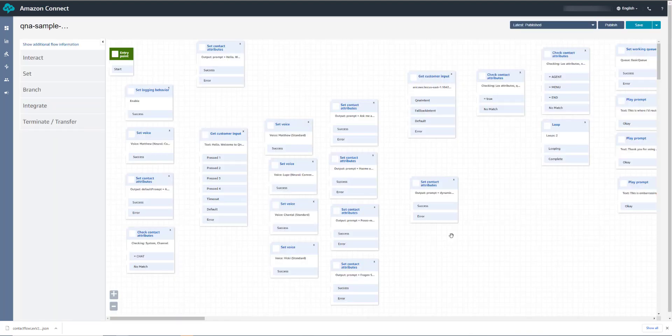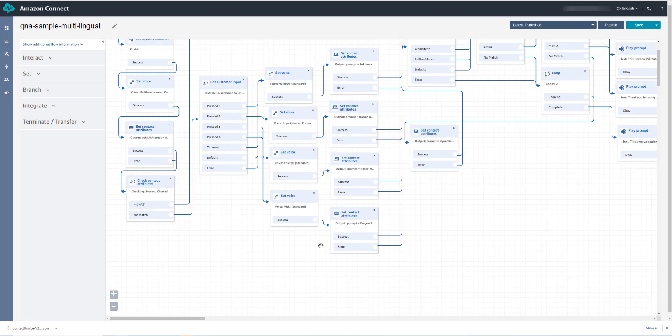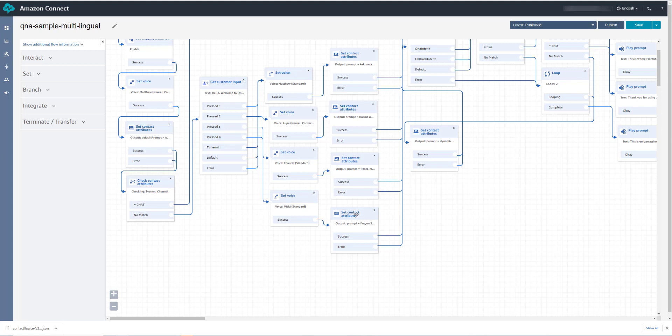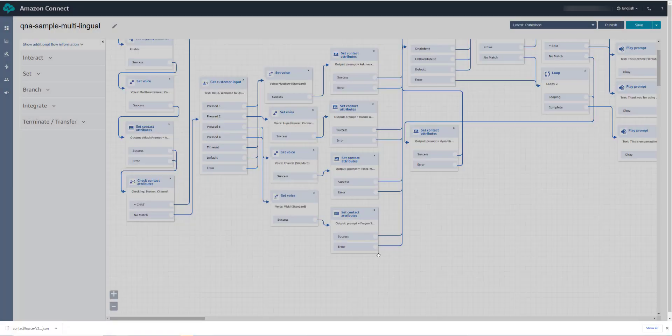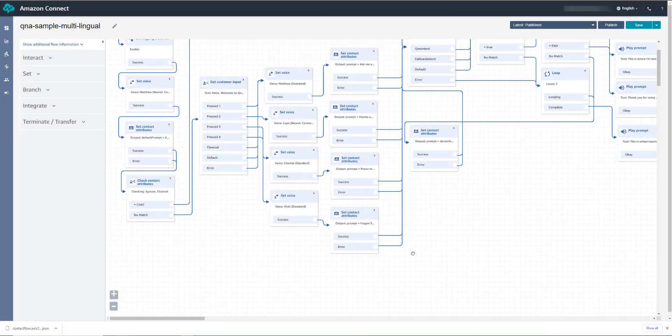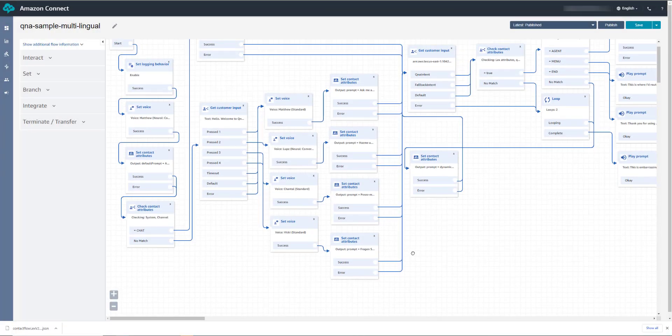I've made a small modification to the sample flow to add German. So the only thing new here is that I've added a fourth option that sets the voice to Vicky, a German voice, and sets the prompt to German prompt, Fragen Sie mich etwas. I've done this because I didn't study Spanish in high school. I took a bit of German. So let's dial in and test this.